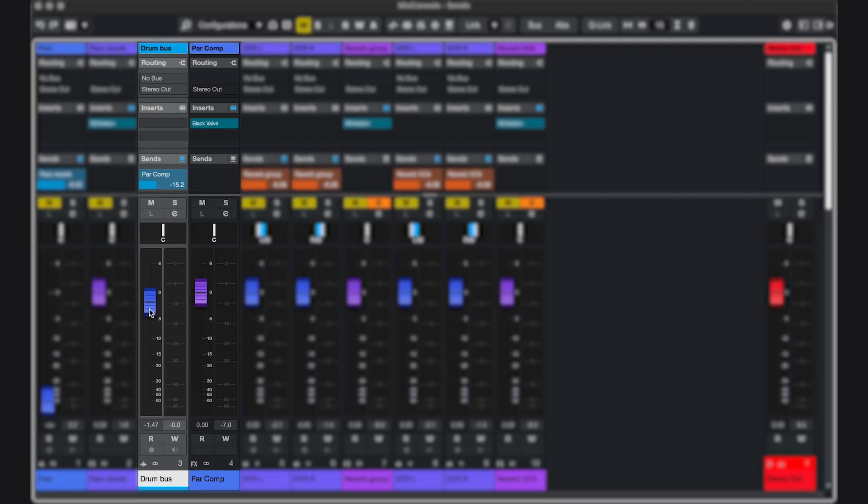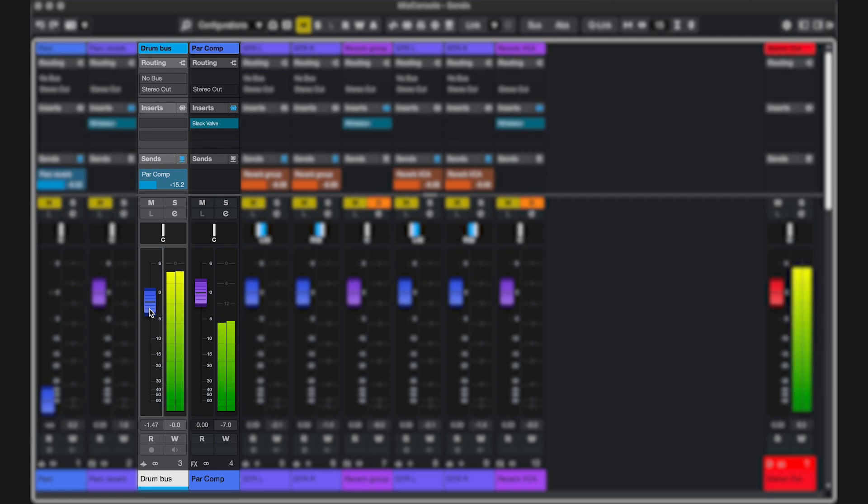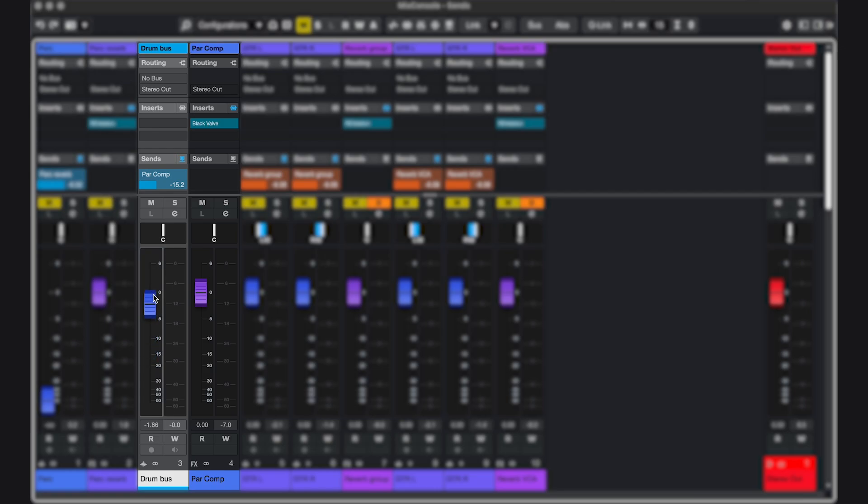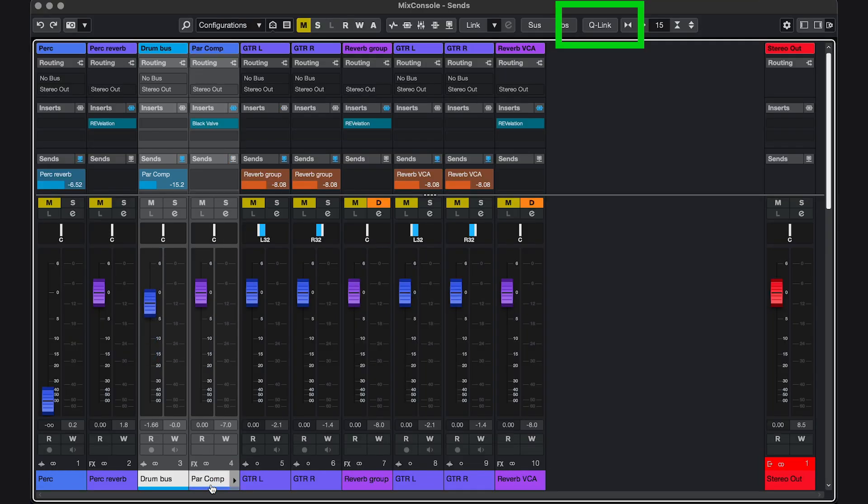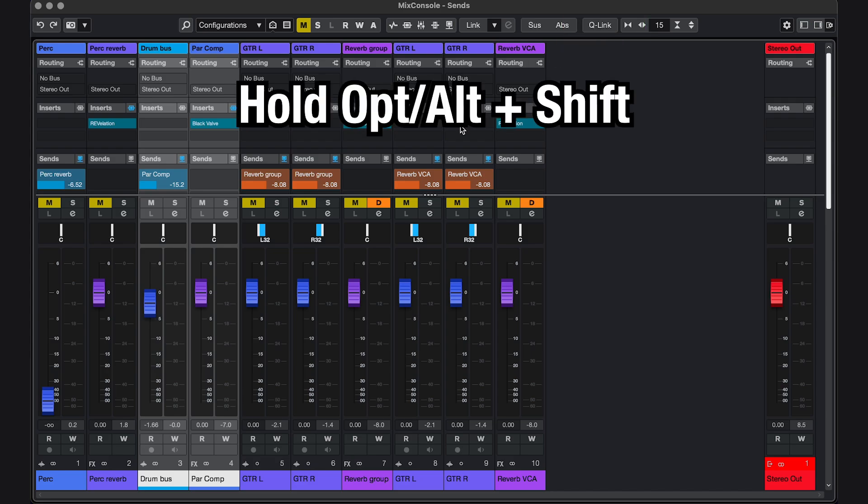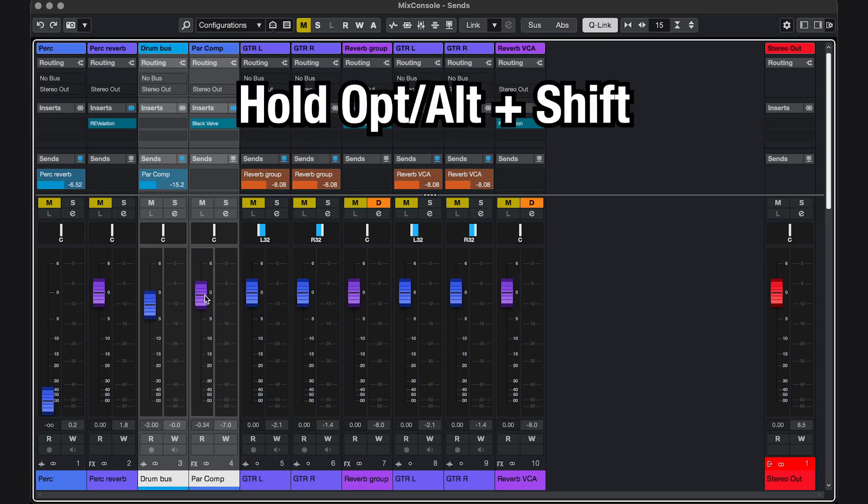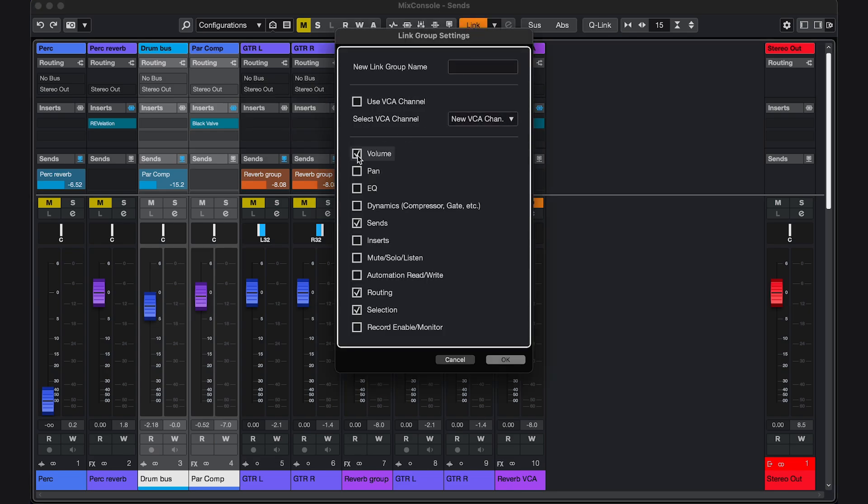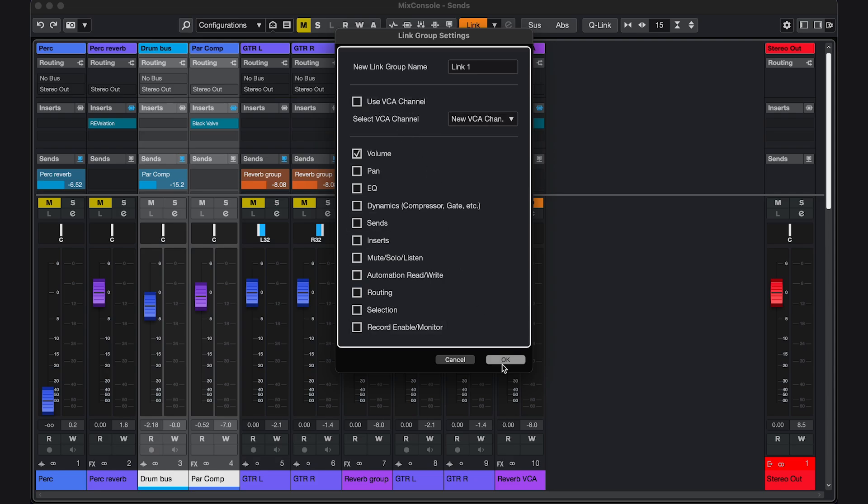At the same time, what you do want is to keep the ratio between the two the same. If I pull down the actual drums, I don't want the parallel compression to sound way louder. So you want to link the faders. And in Cubase, you have several options to do that. You can use Q-Link. Select the tracks holding Shift or Command or Control and click here. Or hold Option or Alt and Shift while you move the faders. The second way is to click Link and link the volume. And the third option is actually already here. VCA channel. But we'll look at that in a second.